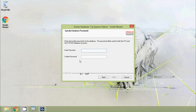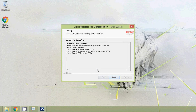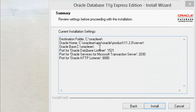Now we give a password for the database, confirm the password, and click Next. We can see the current installation settings summary.